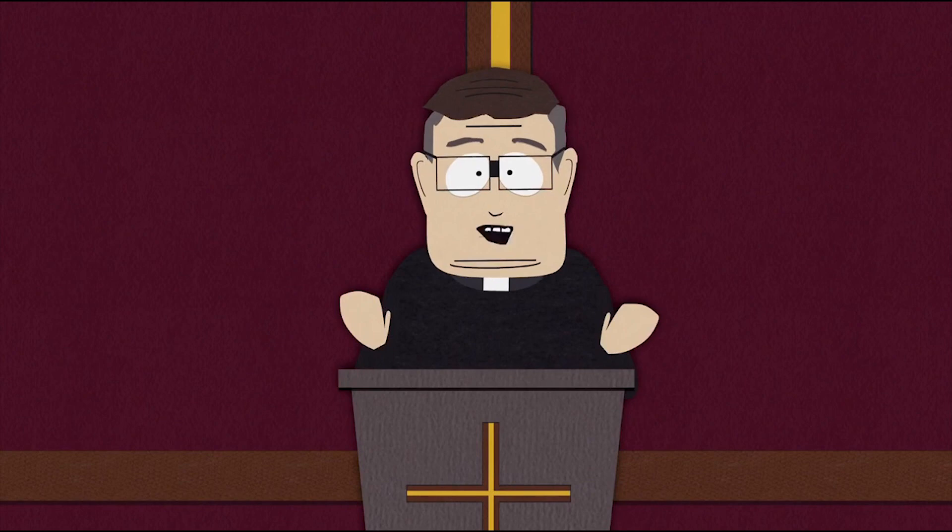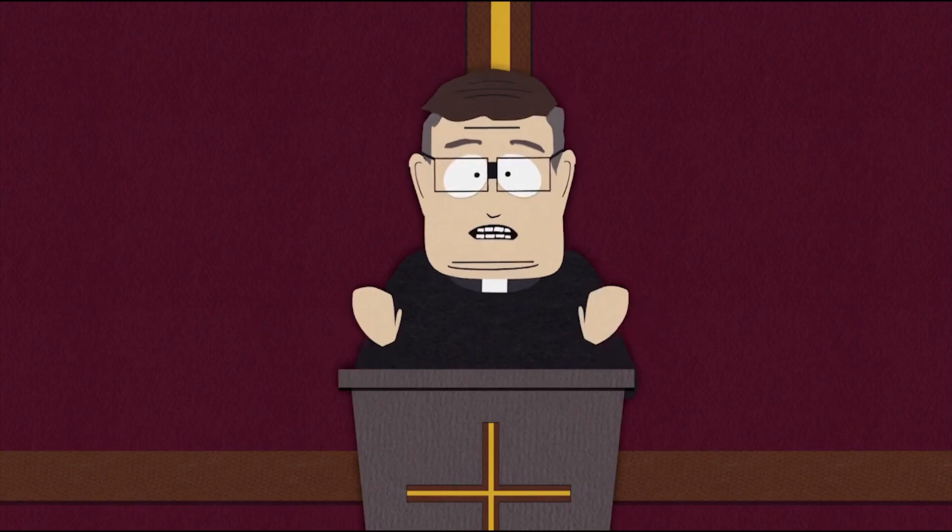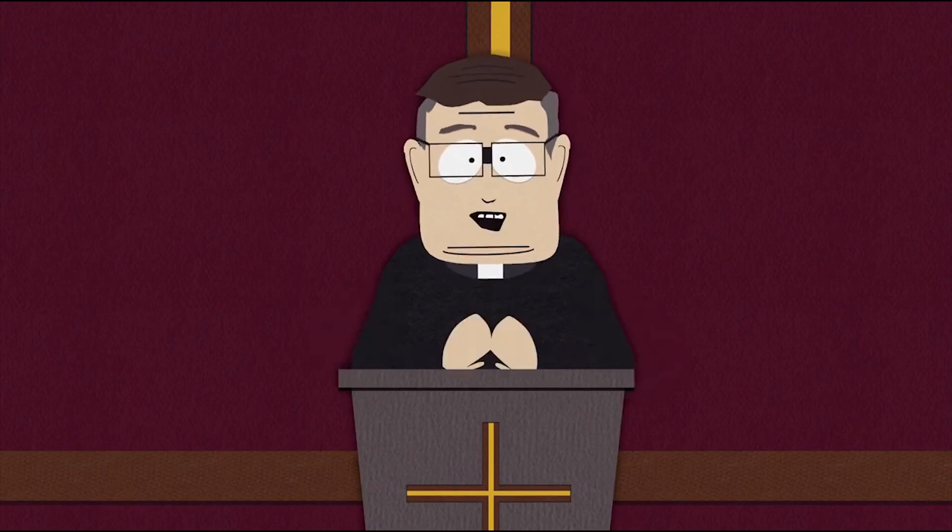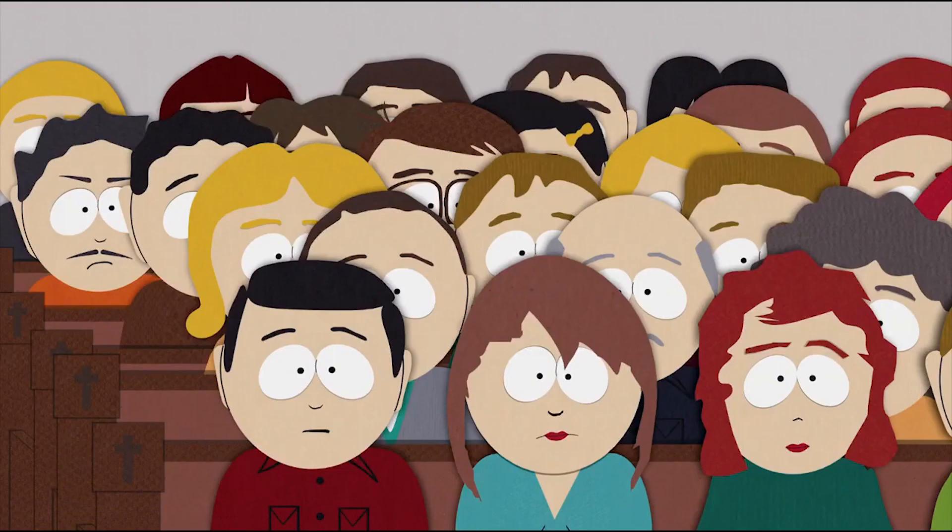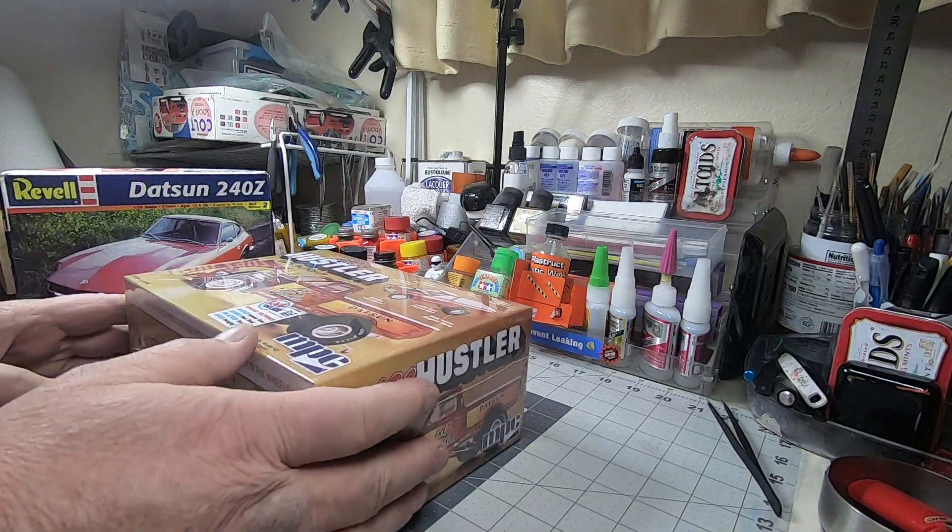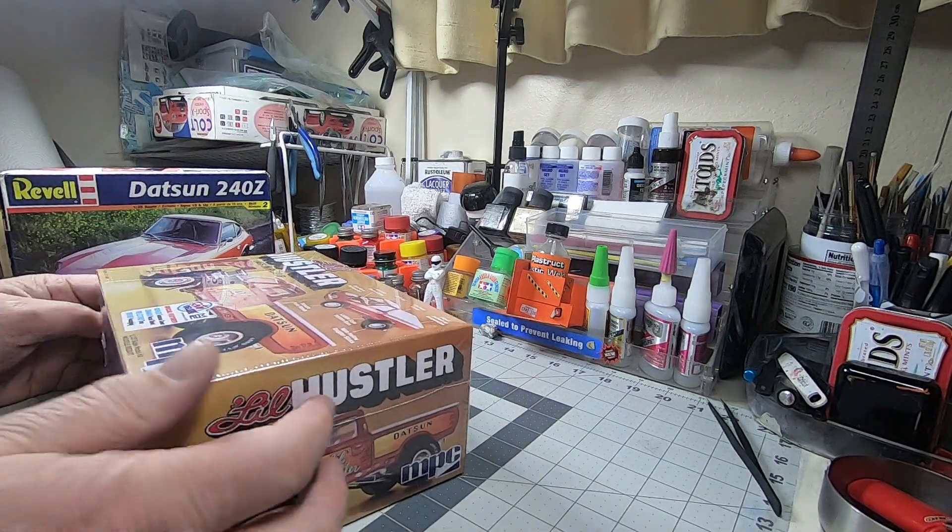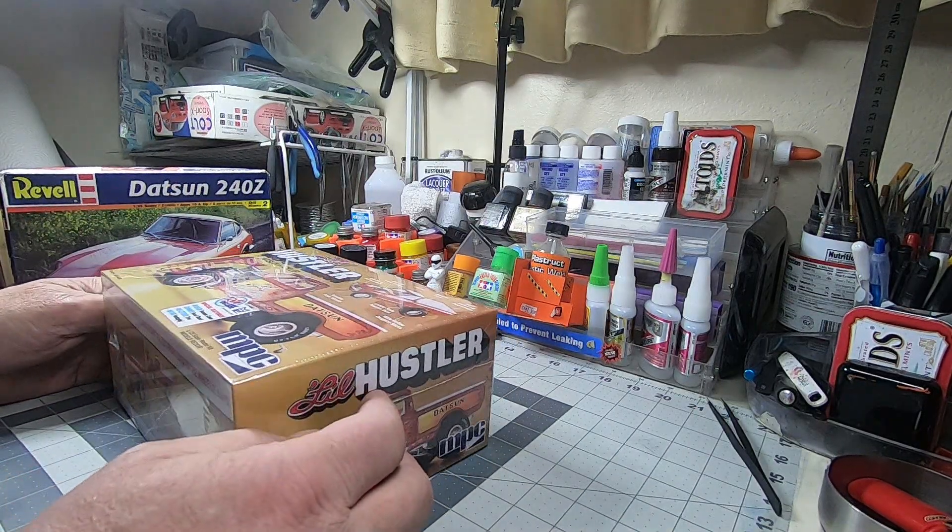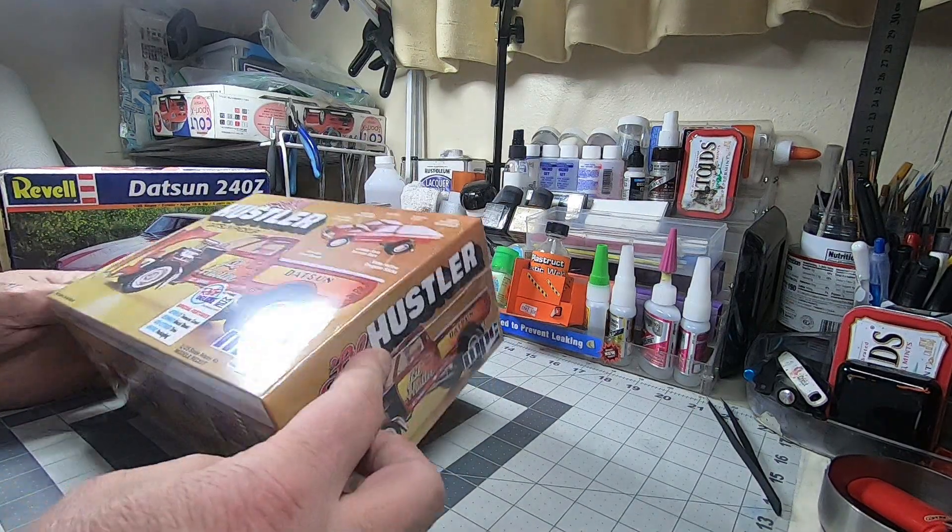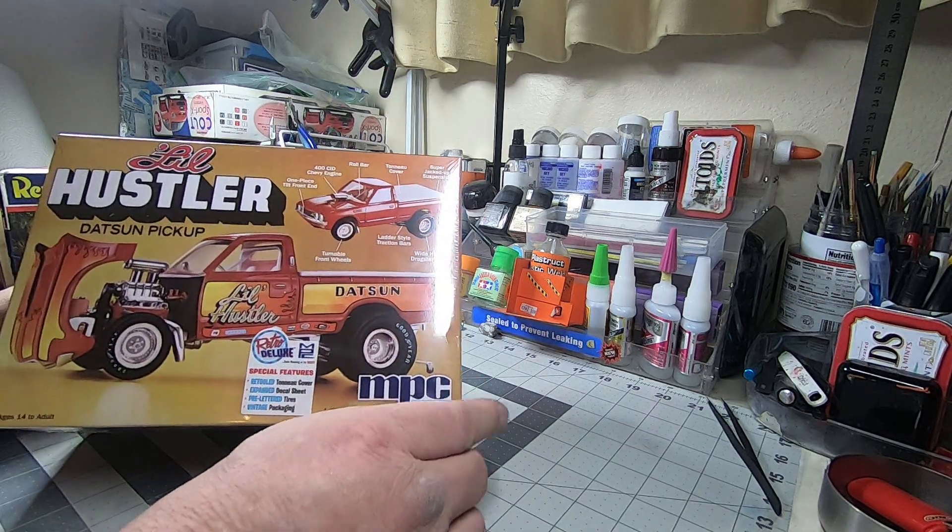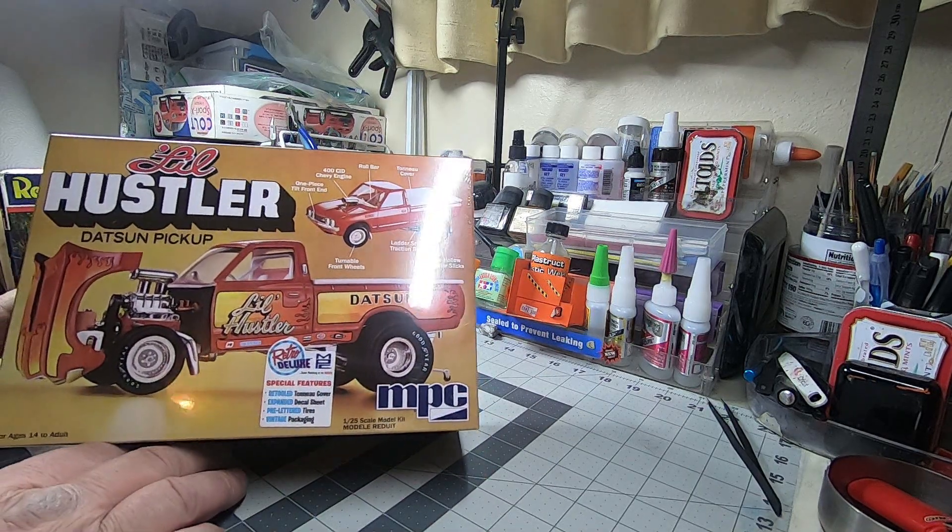Well on this blessed Monday let us give thanks for stuff and things. What's up tubers, welcome back to the channel. Got another what's in the box video for you today, we're working with the MPC 1:25 scale Datsun pickup Lil Hustler, the recent repop of an old kit.